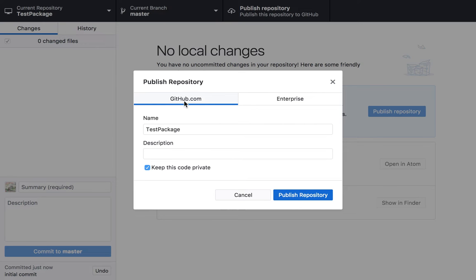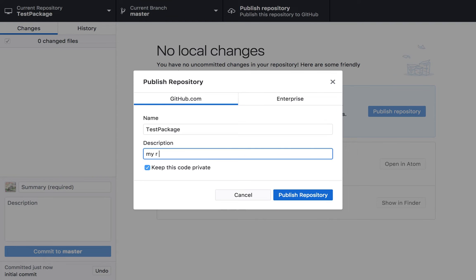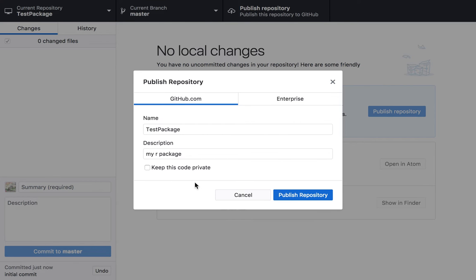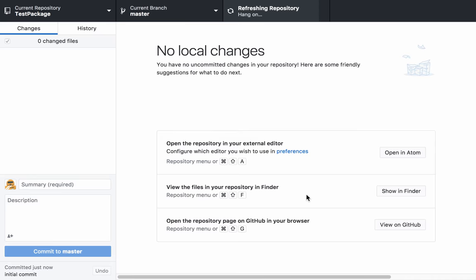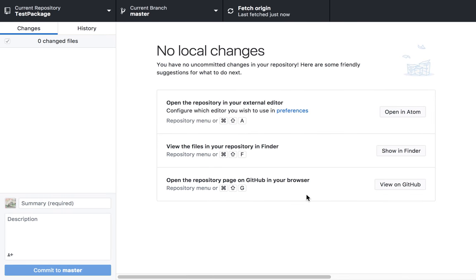It's giving us the option to publish to GitHub.com. We'll use the same name. Let's give it a description. We're going to unclick the option to keep this code private because you'll be sharing the link as part of your assignment. Okay, now we get to publish repository. And we should be good to go.